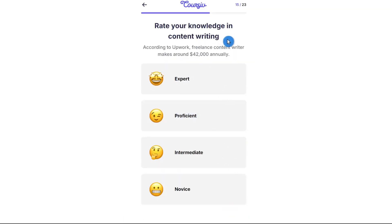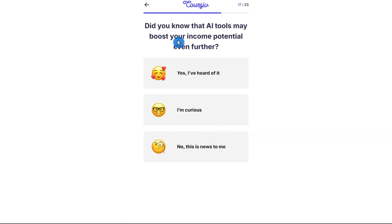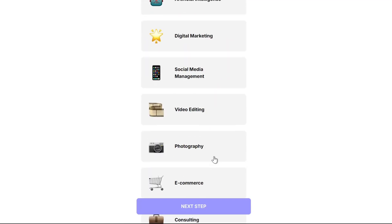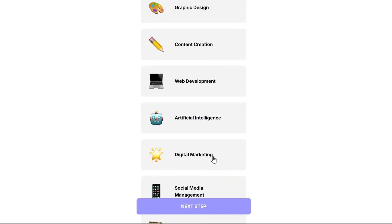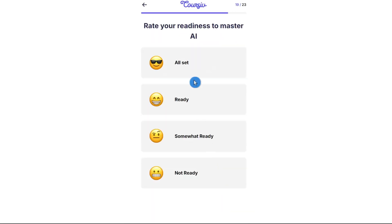Then it asks about your knowledge in content writing, digital marketing, and other areas. Did you know what AI tools may boost your income? What field would you personally like to try yourself in? I'm going to select content creation. Next step.